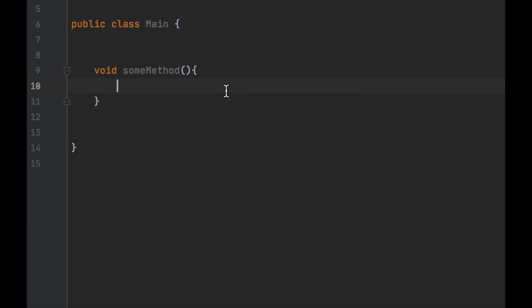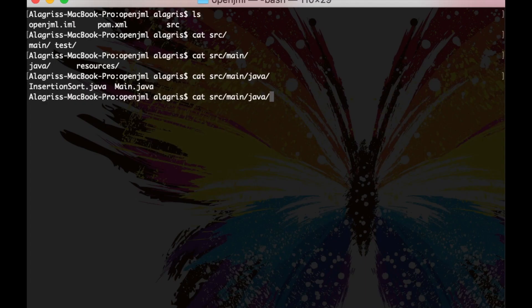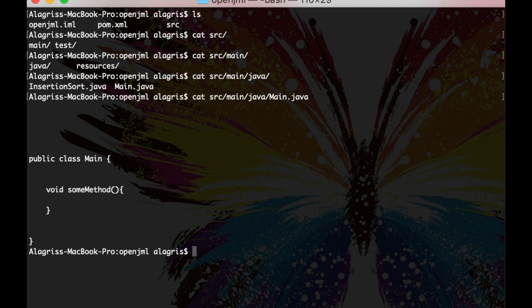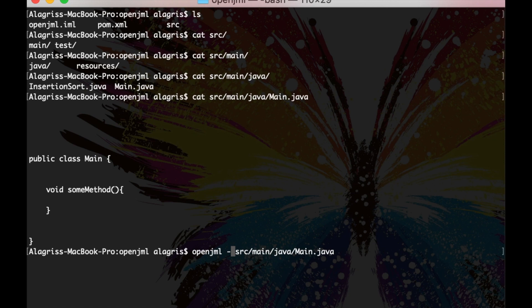So here I created a dummy Java class with a single method. Let's open the terminal and find the path to our Java file. Let's run OpenJML and see what it has to say about our class.